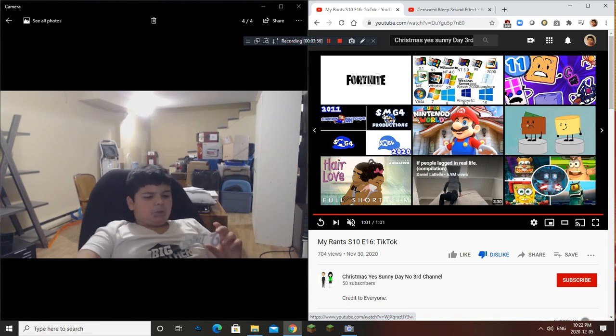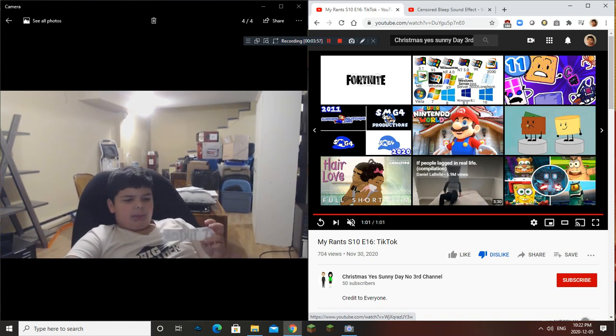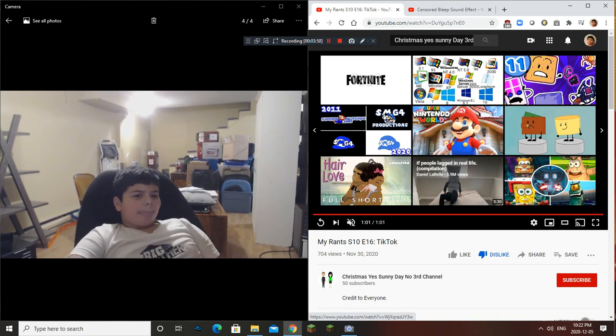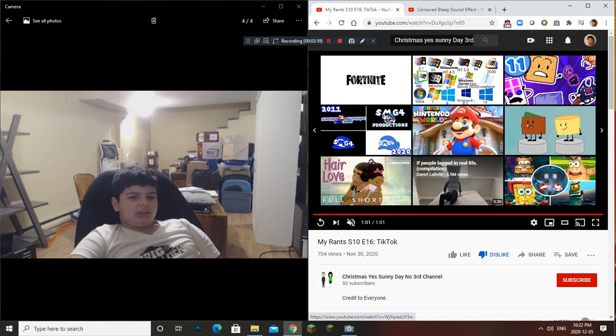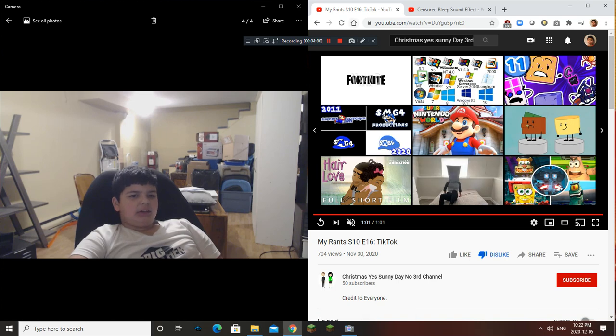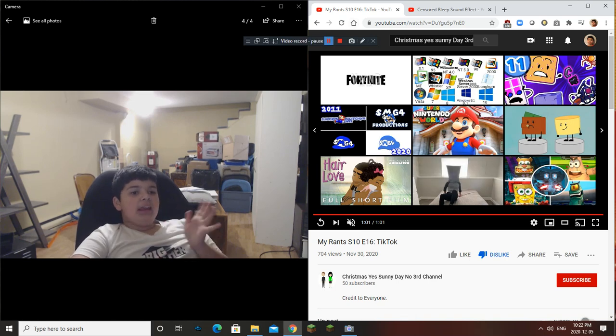Anyways, this was the end of the commentary. This is Dante's Carol, signing off. Have a good day! Bye-bye!